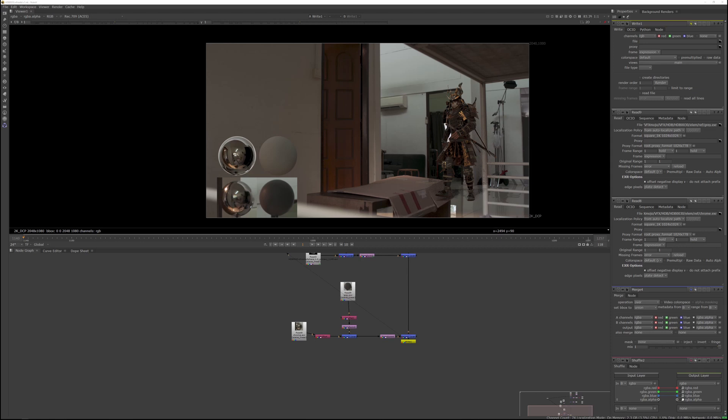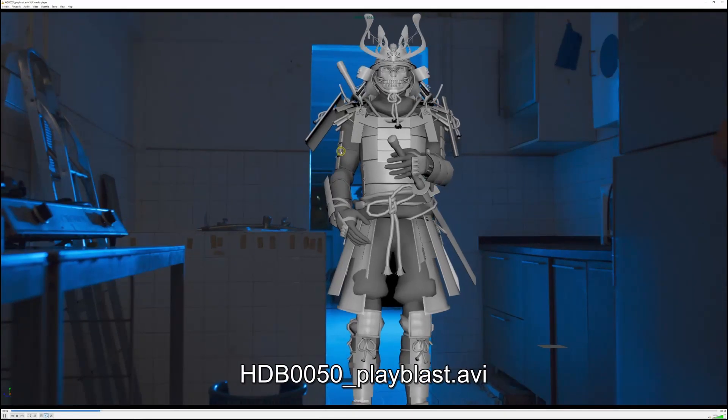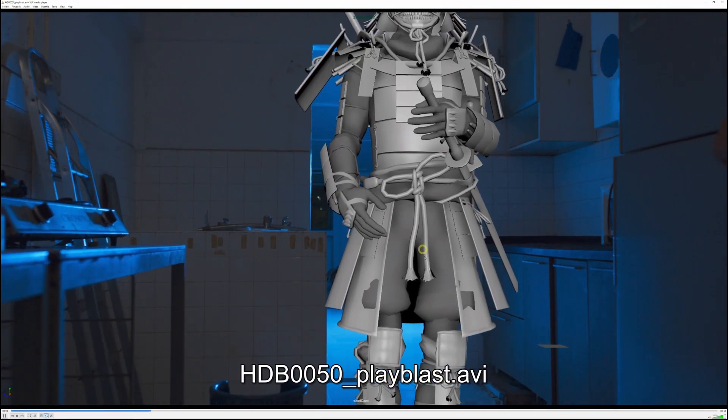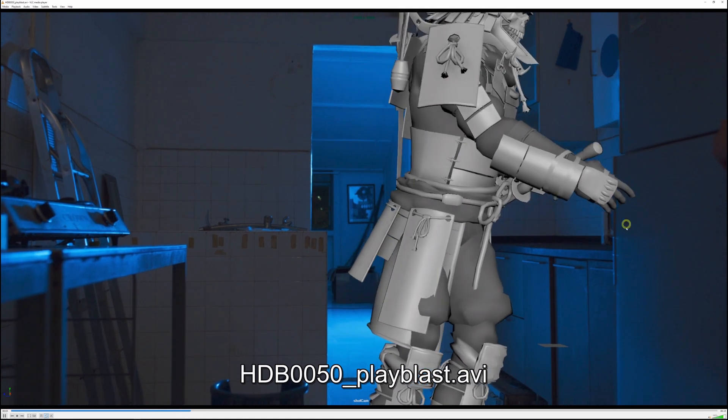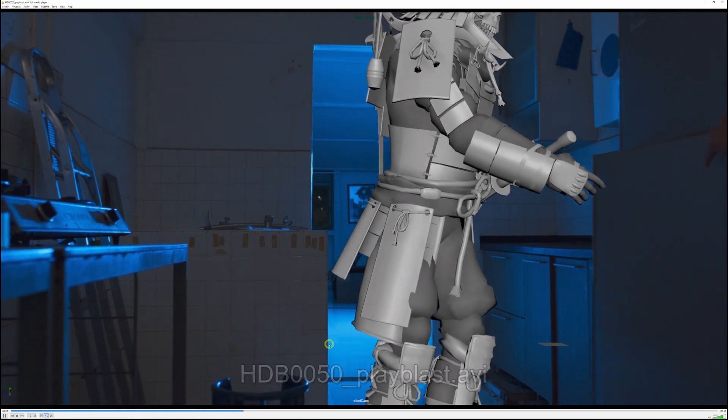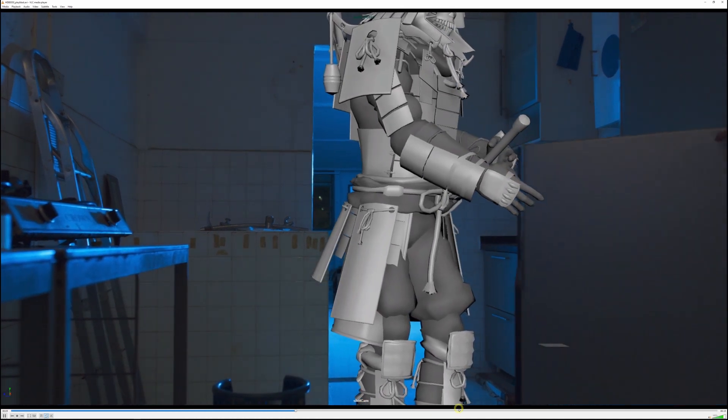And just to quickly show you HDB50, let's take a look at the PlayBlast. You see, it's not fully animated, since we're not going to render the full shot anyway.